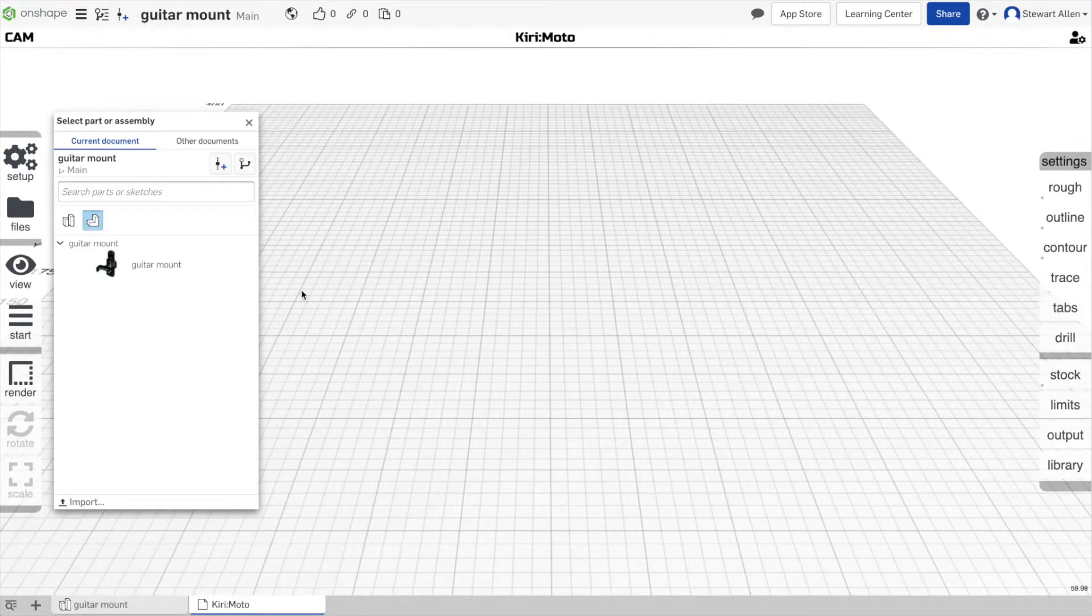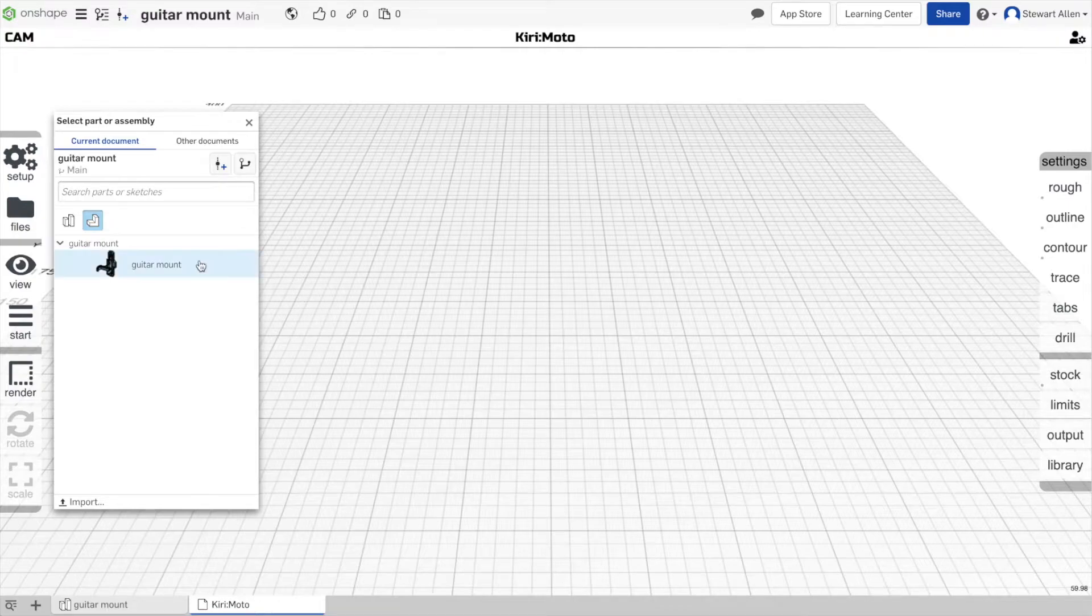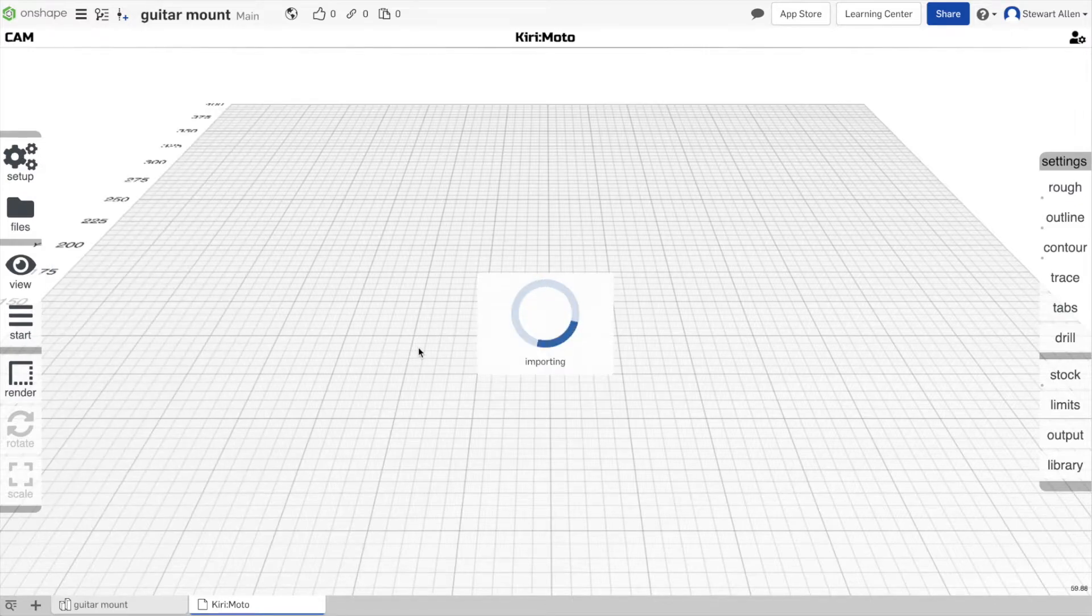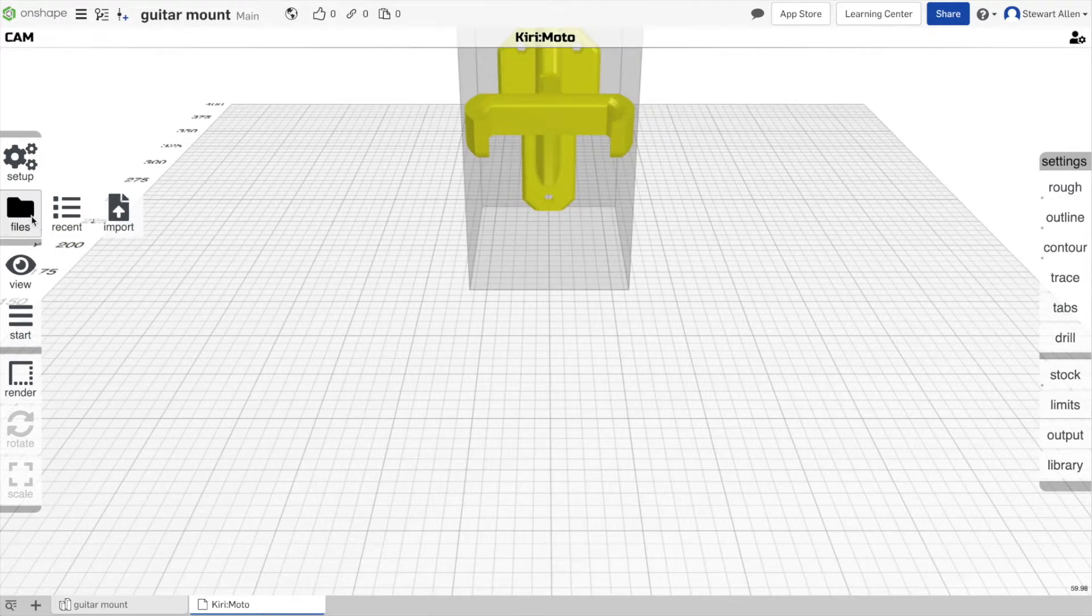Once you've done that, it's a tab inside of Onshape. You can import parts. By default, when you open the tab, it brings you the import dialog. But if you don't see that, you can always go to files import to pull in a part.